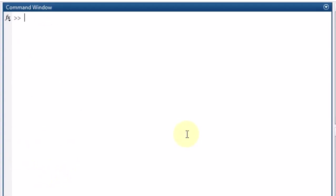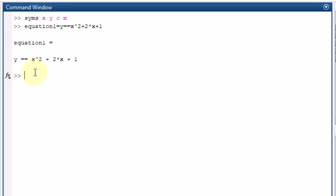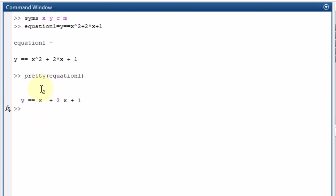Apart from solving equations, the symbolic toolbox can also be used for other purposes. Let me define syms X Y C M. Suppose we have equation1 equal to y, where y equals X squared plus 2X plus 1. To write it in a prettier form, I use the pretty command: pretty(equation1) now displays it as X squared plus 2X plus 1, like the usual mathematical form.